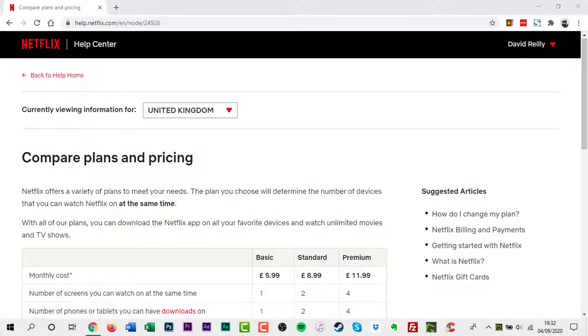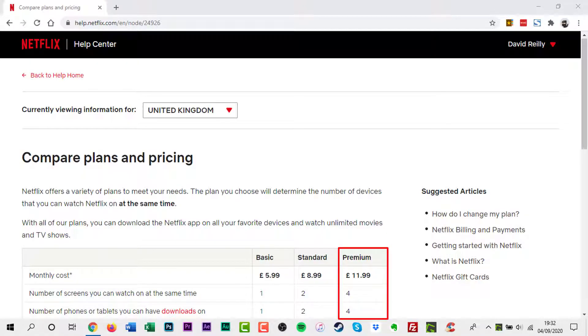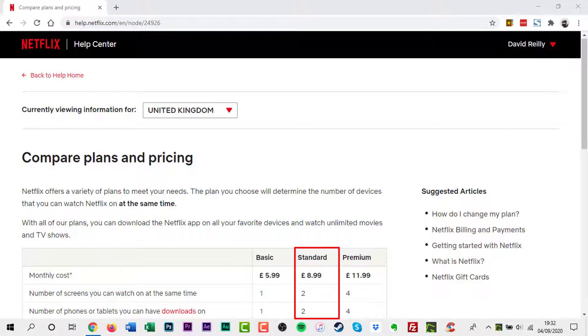However, if you use Netflix Premium, you can only download videos on up to 4 devices. Netflix Standard allows the use of 2 devices, while Netflix Basic has only one device.